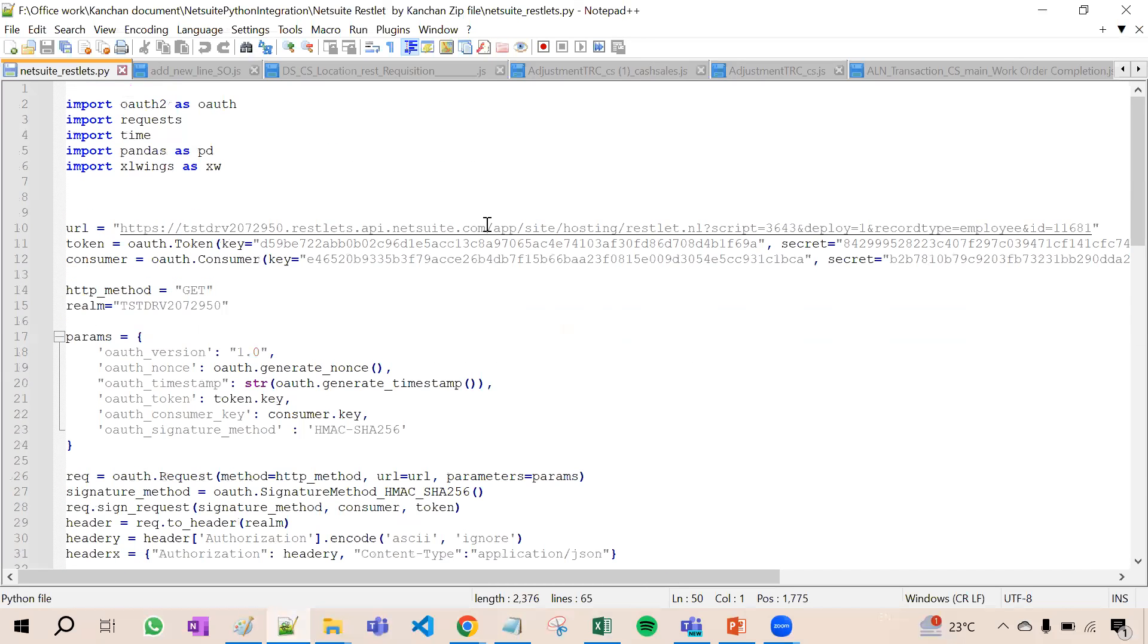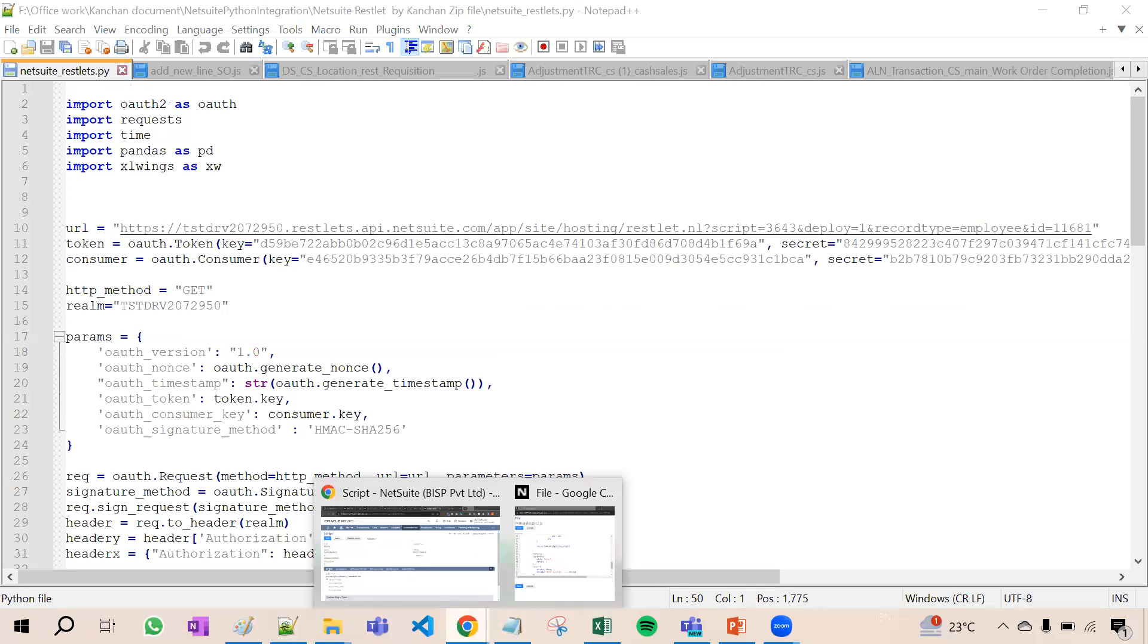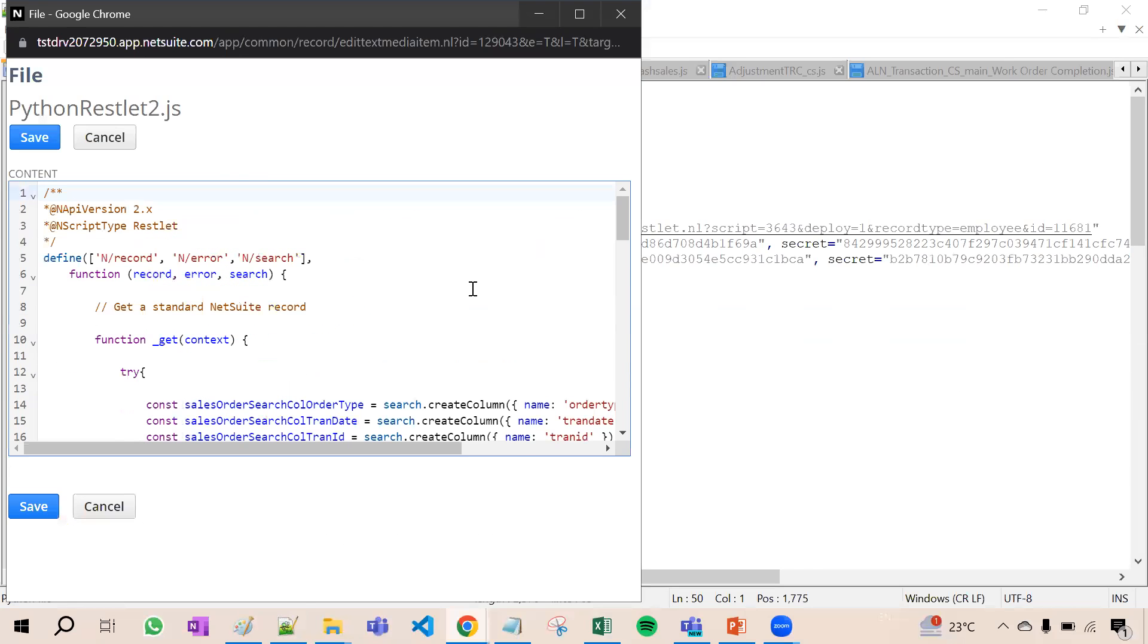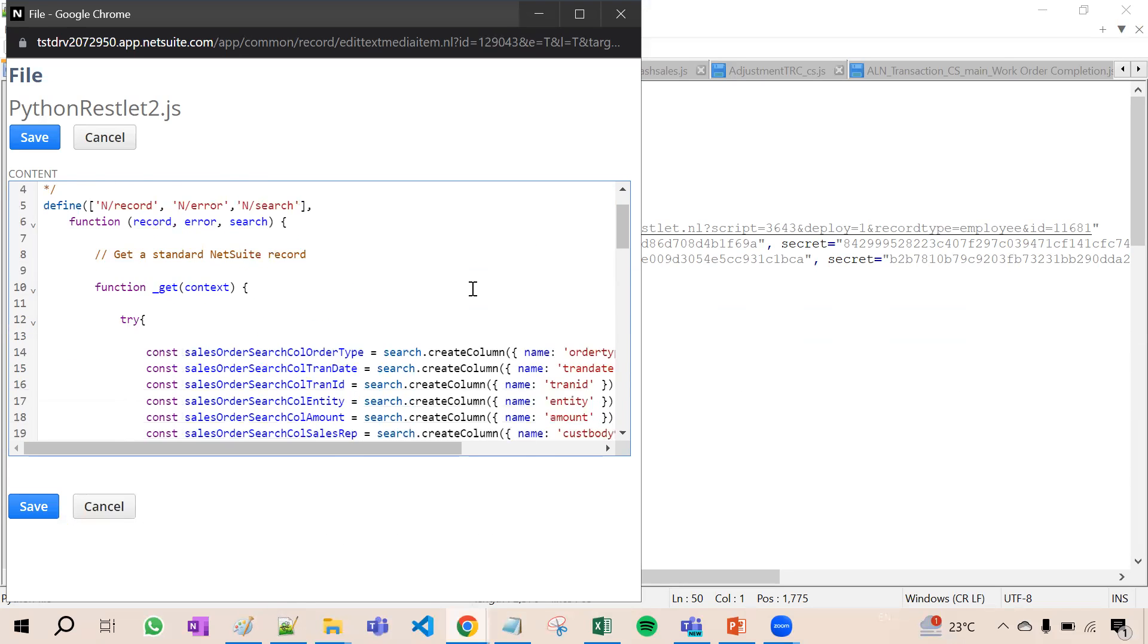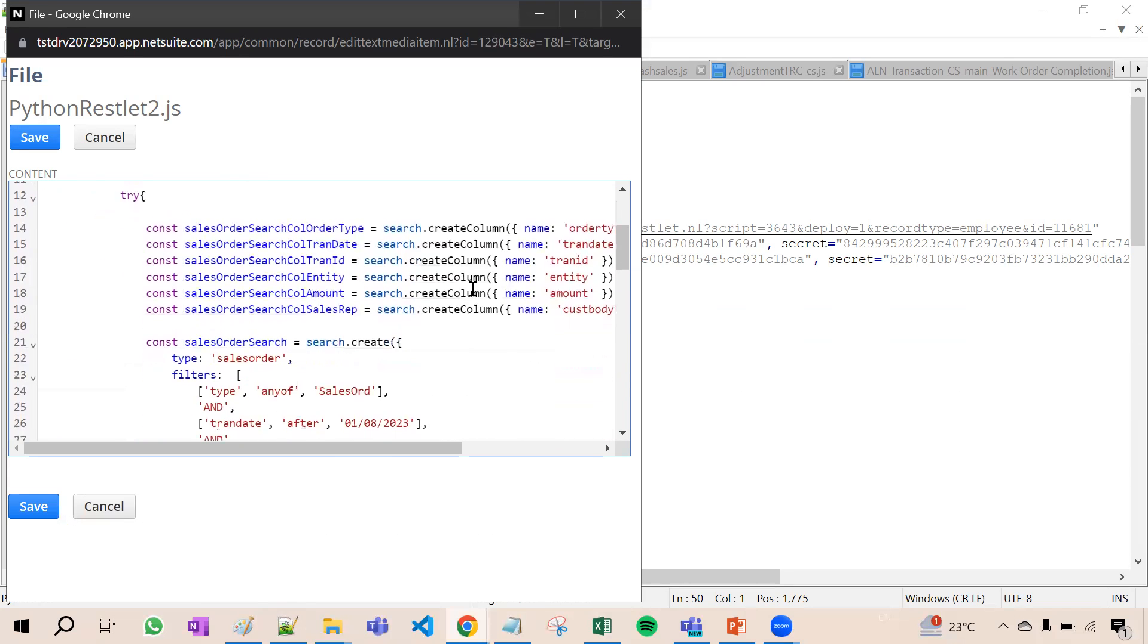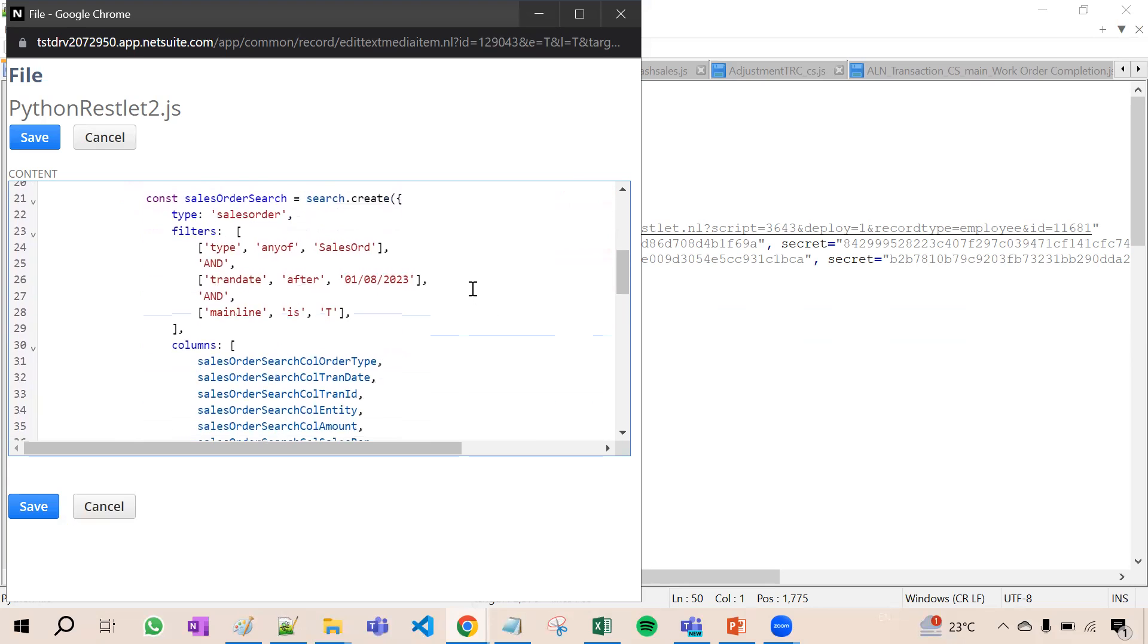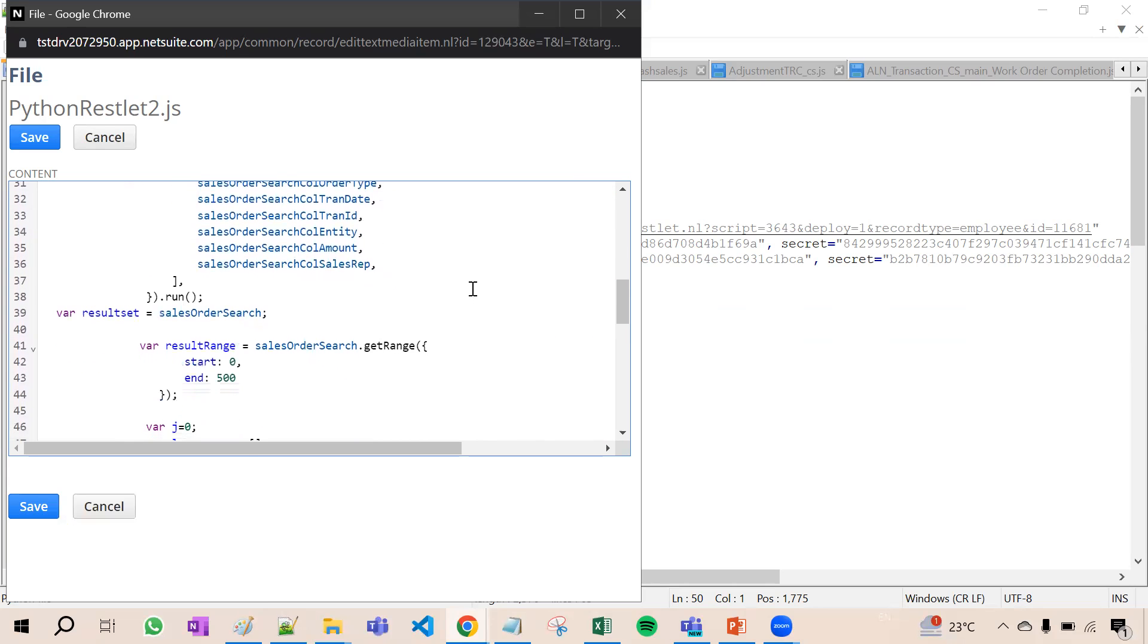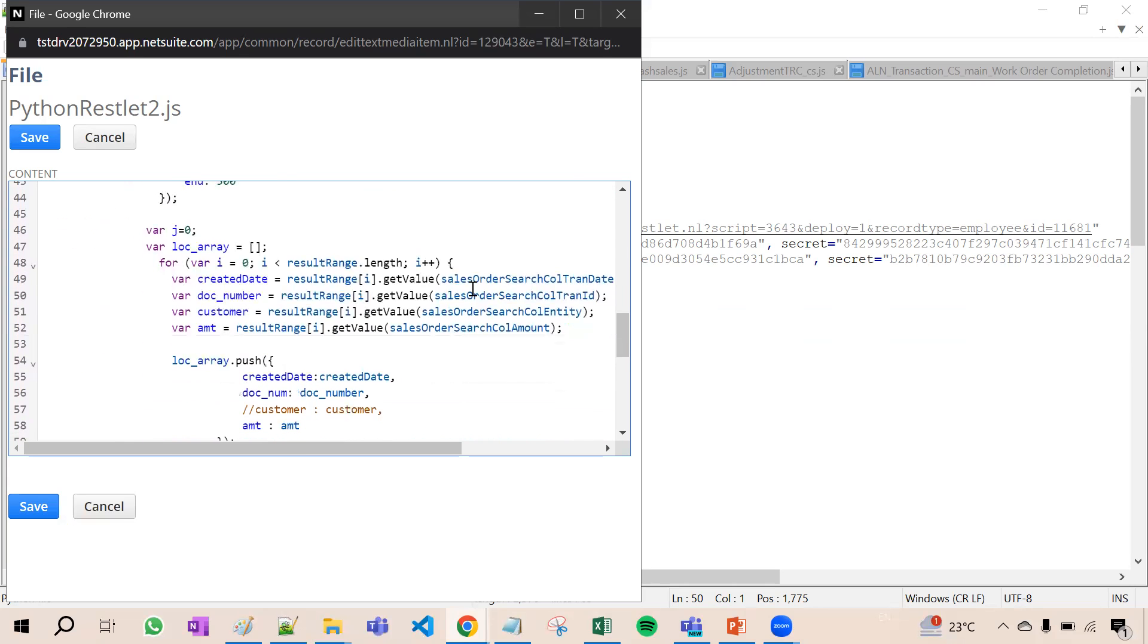Now the RESTlet creation we already learned very well. First of all we have created a RESTlet in which we have created a saved search with all the information.